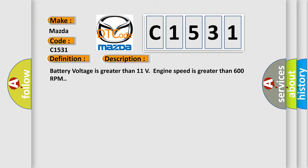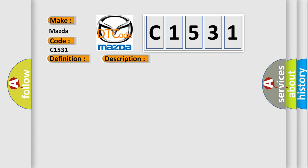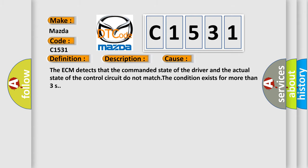Battery voltage is greater than 11 volts, engine speed is greater than 600 RPM. This diagnostic error occurs most often in these cases: The ECM detects that the commanded state of the driver and the actual state of the control circuit do not match, the condition exists for more than 3 seconds.